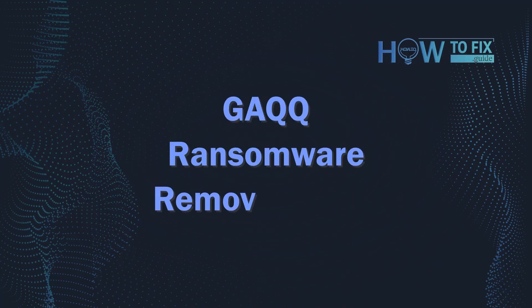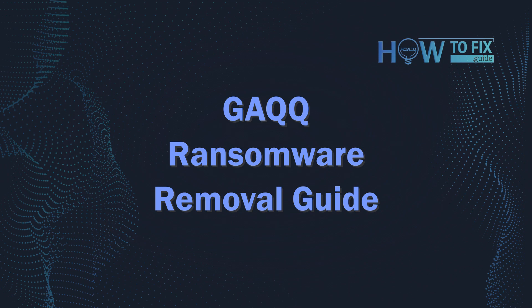Hello, ladies and gentlemen. Today I would like to explain how to remove GAQQ ransomware.